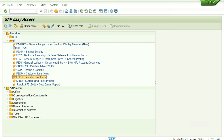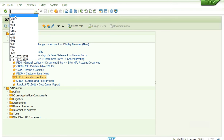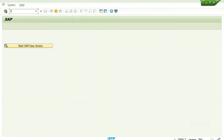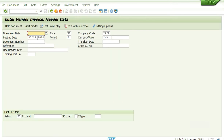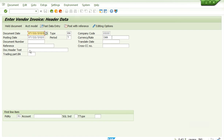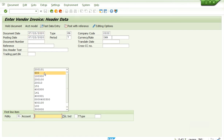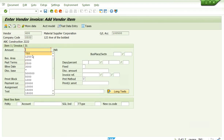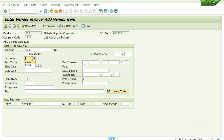Now there is another method of payment called residual payment. For that we need to post one more invoice. Go to F-43, post another invoice, enter your vendor number — a $3000 invoice.